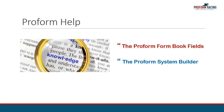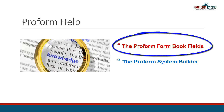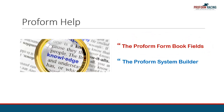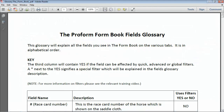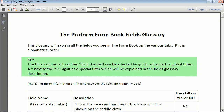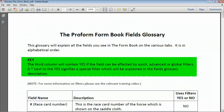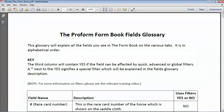The first document we shall review is the ProForm form book fields glossary, which explains all the various fields that are located under each tab in the form database. Please note the document is in alphabetical order, and also note the comments in respect to the ProForm filters. Let's look at an example of this document in use in the form book.